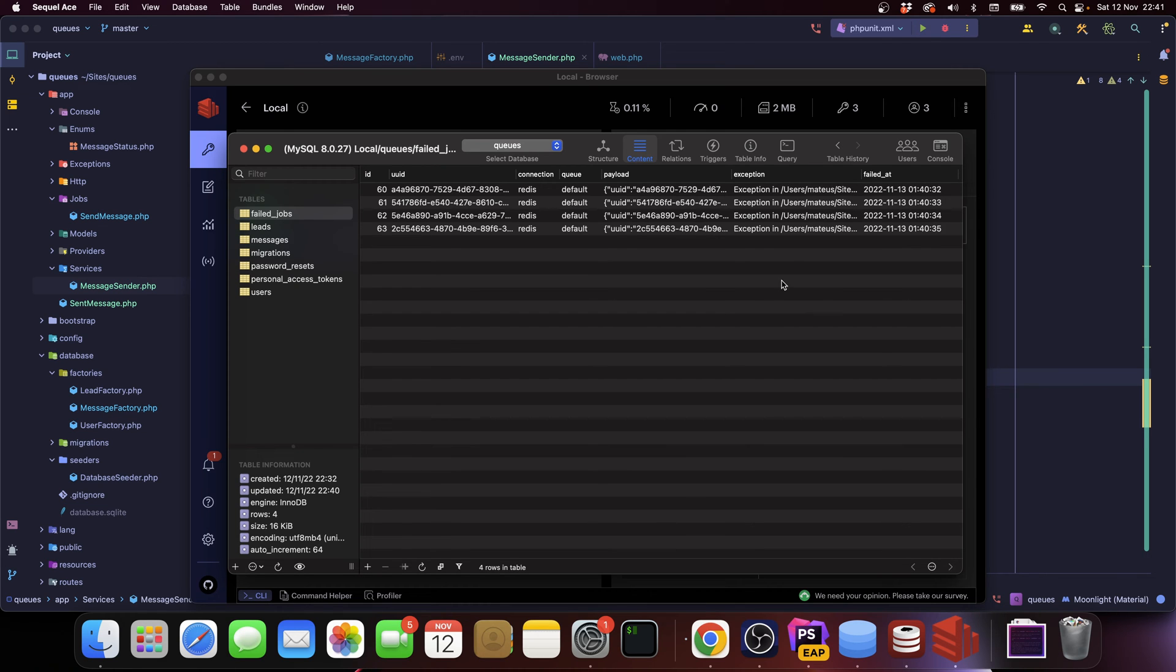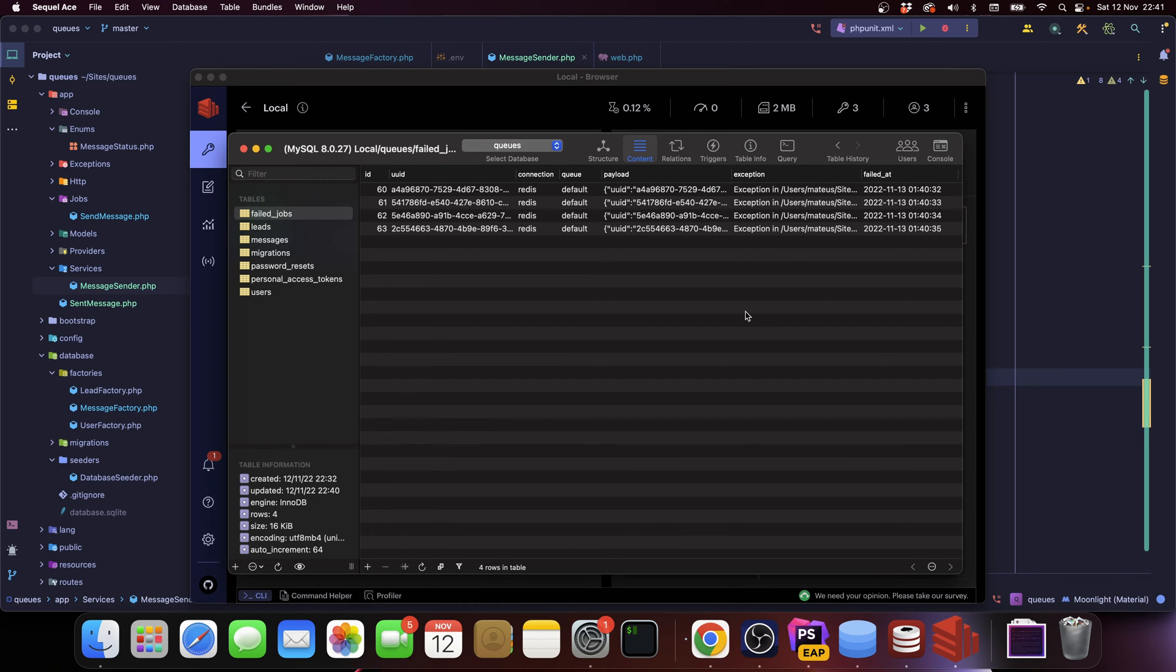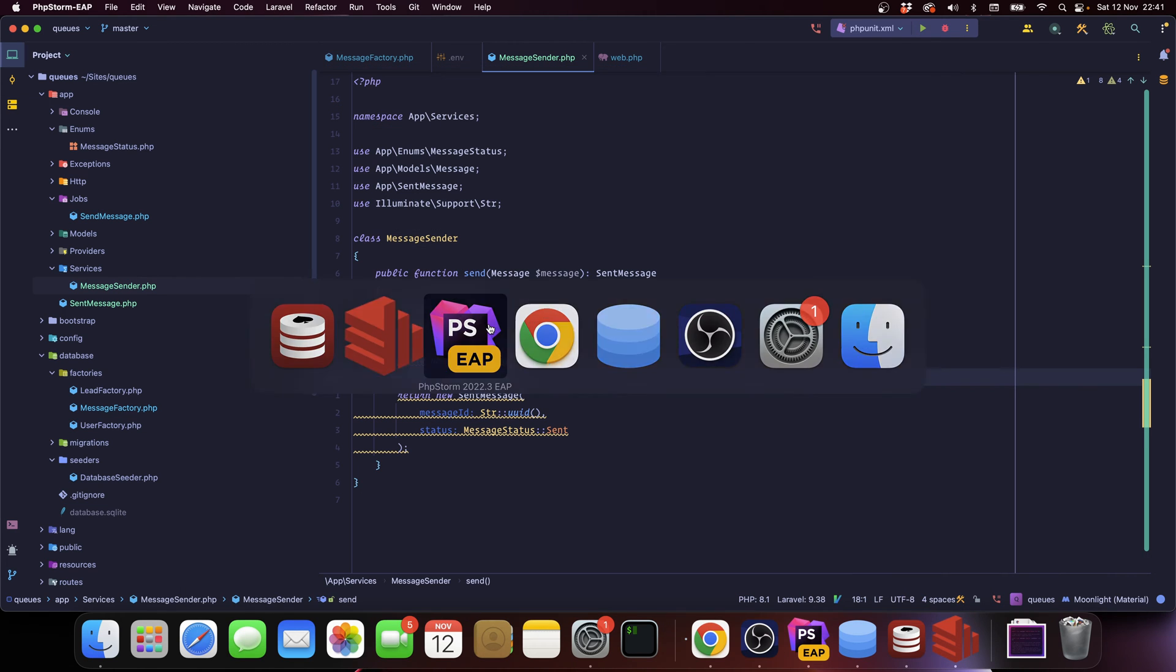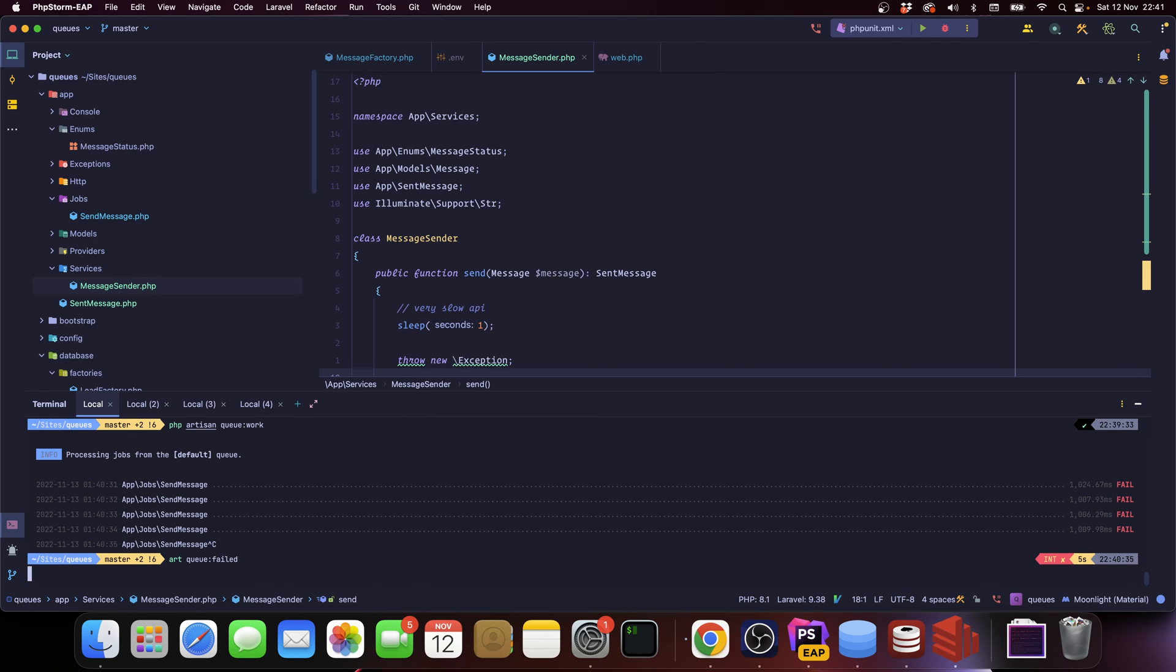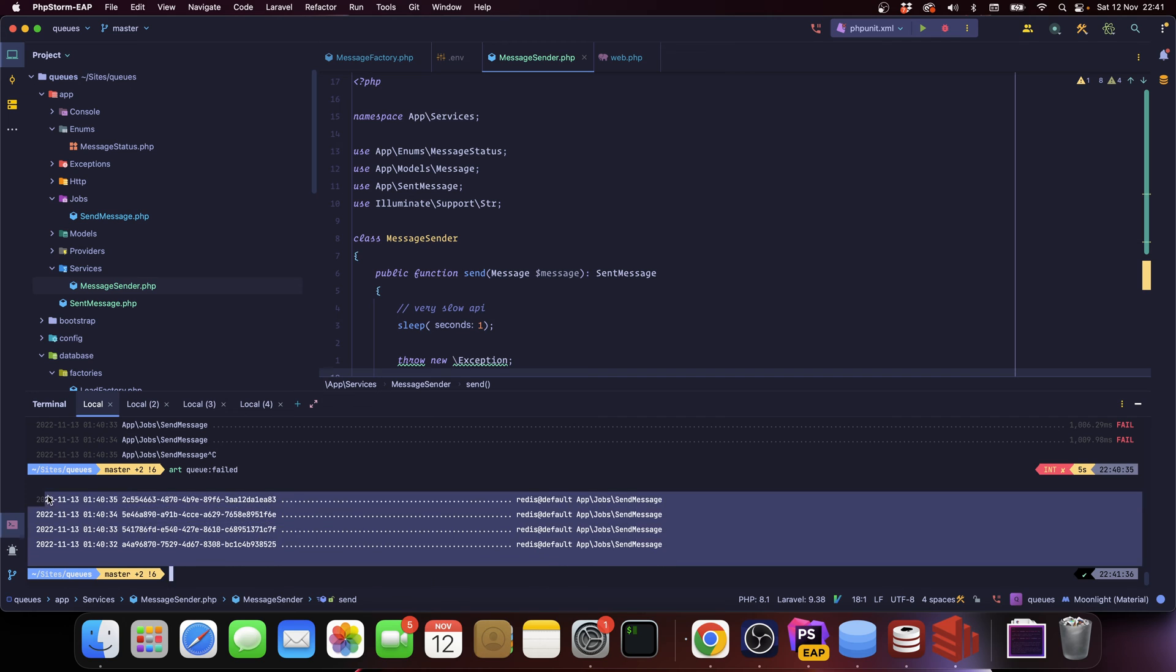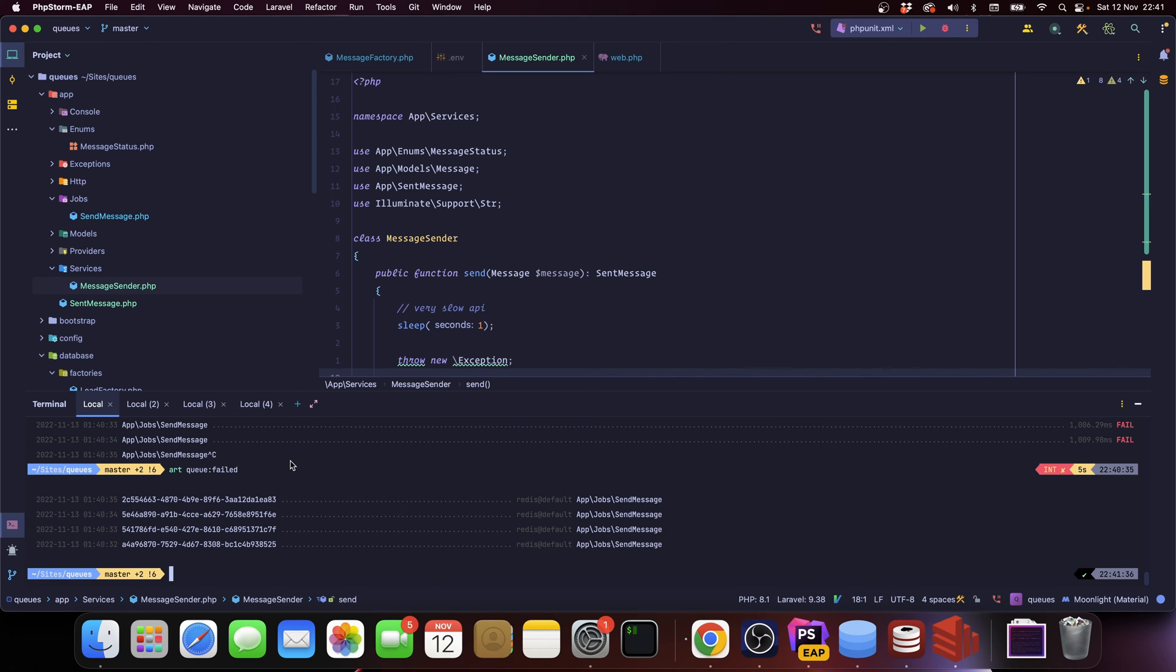And you have the exception that was thrown. This is really useful if you want to check logs or something like that. And you also have when the job failed. So we have four jobs that failed and we can also check the failed jobs. We can run artisan queue failed and it is going to list the failed jobs.